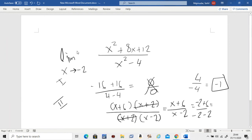So any such problem where you end up with zero over zero, and where you can simplify using factorizing, you do it in two steps. Let's do one more.